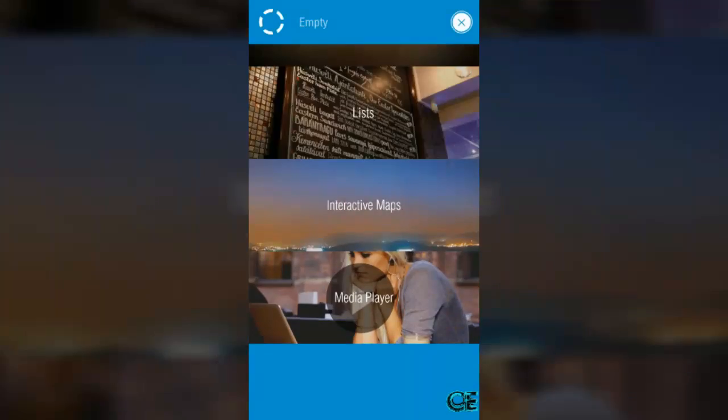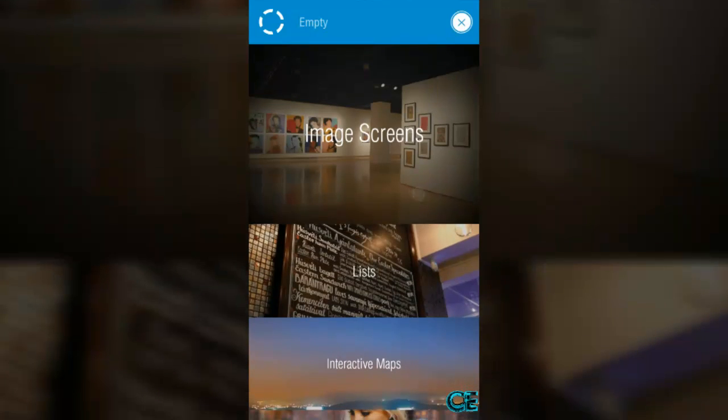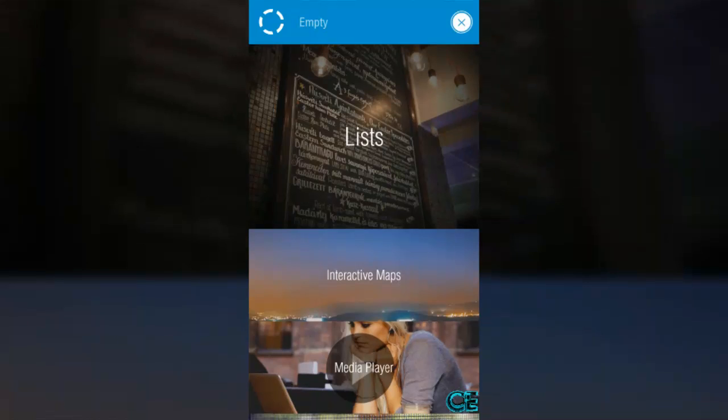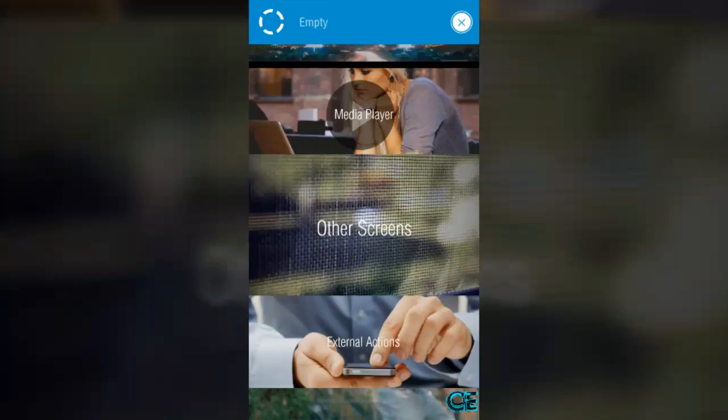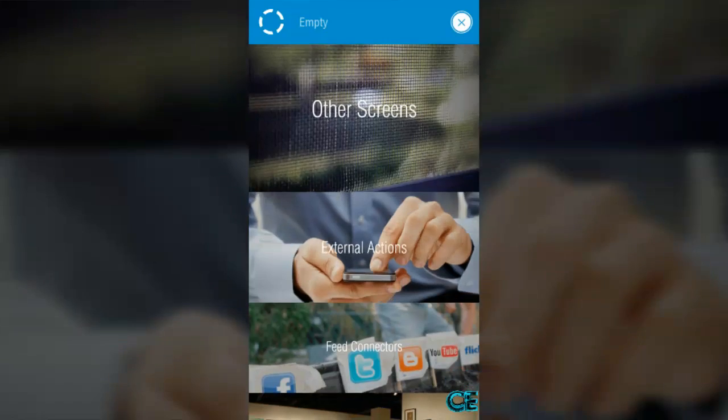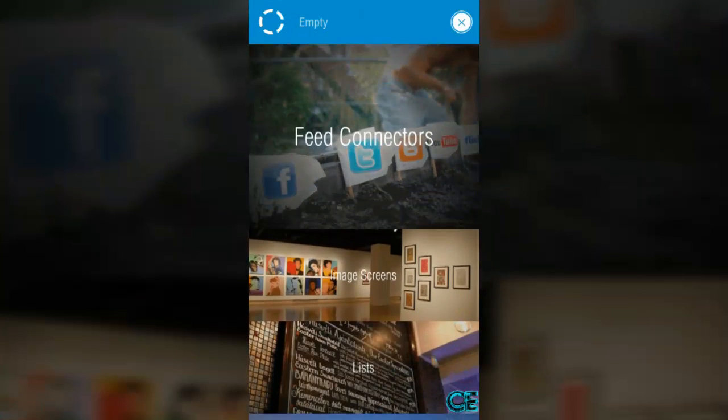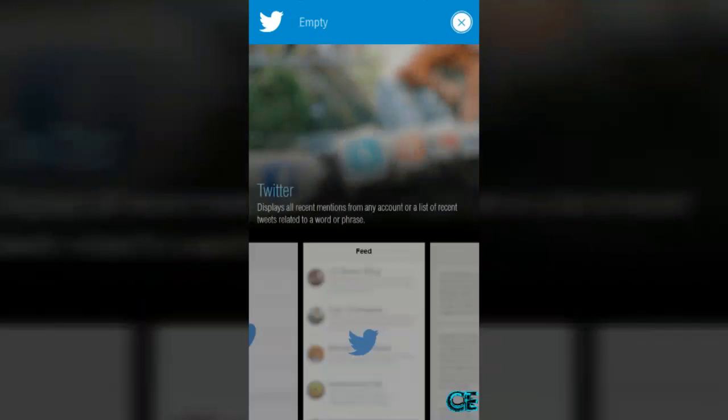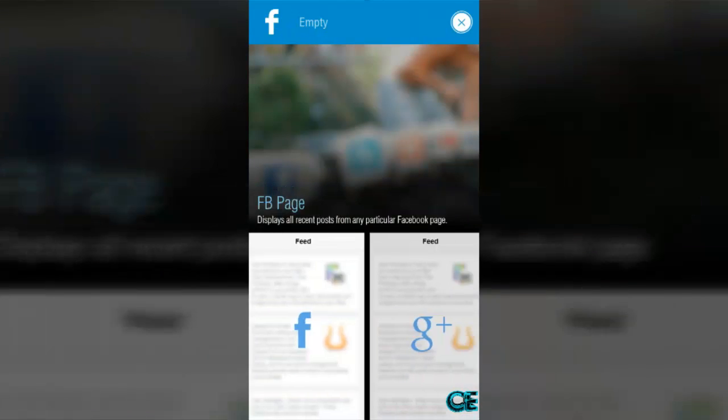Choose anything like image page, image screens, list, interactive maps, media player, section, external action feed connections. I am going to choose feed connectors.